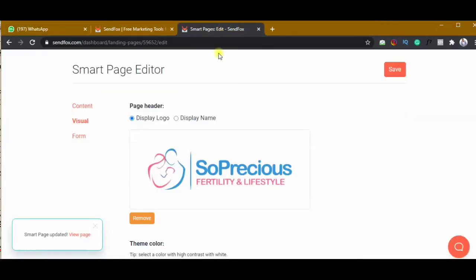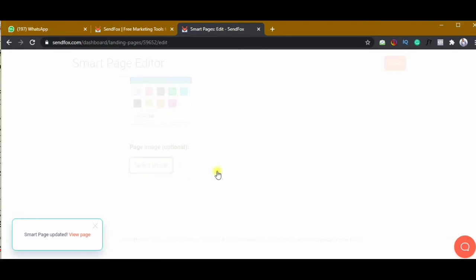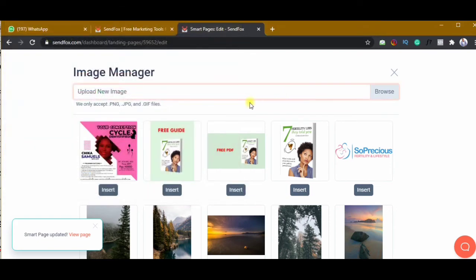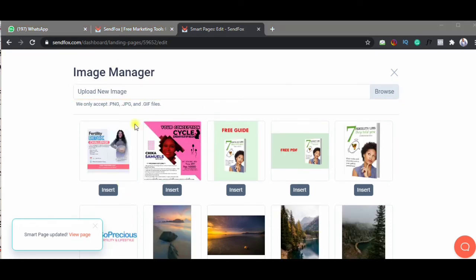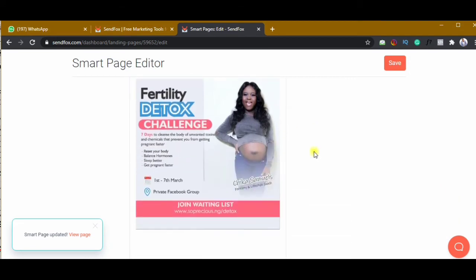We'll go back to SendFox and import that image. I'll find the file, import it, and then insert the image and click on save.